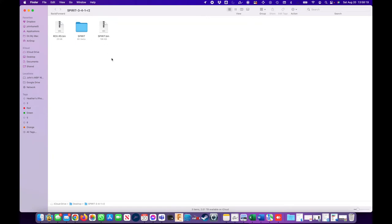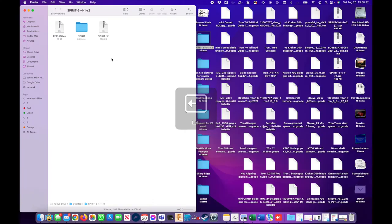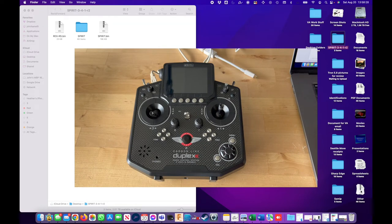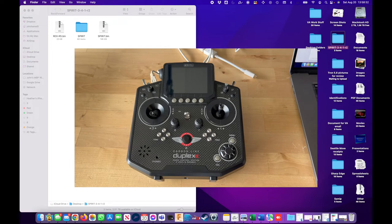So I'm actually gonna take this, put this on the side and I'm gonna make this a little smaller so I can work with this. Now the next thing I will do is connect the radio to the computer.